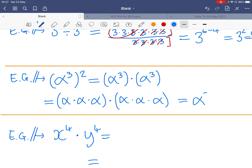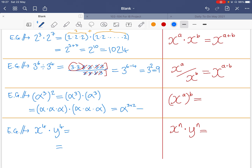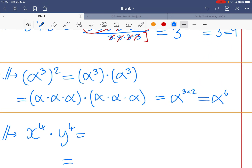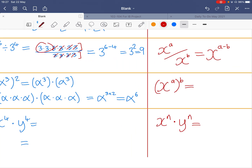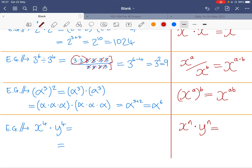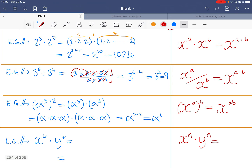How do we get that six? We have two lots of three, so two times three. That gives us the rule: if you have a power of a power, you multiply those powers together. So x to the power of a, to the power of b, equals x to the power of a times b.